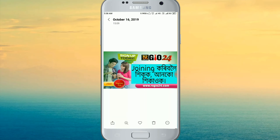Welcome to RS Group GEO24. We are going to sign up and register for free. We are going to look at a simple step and join RS GEO Group.